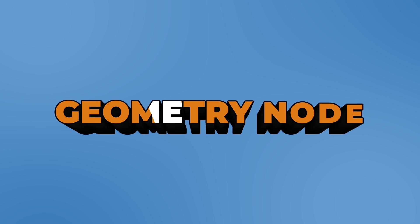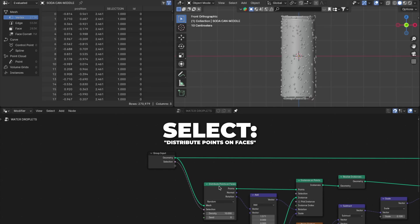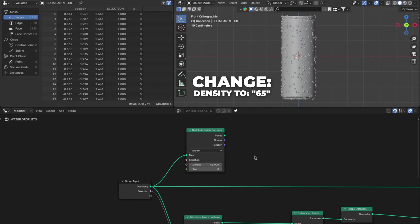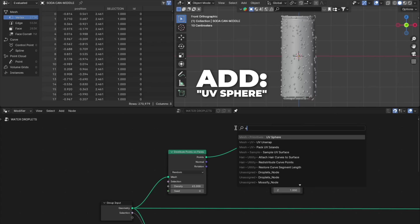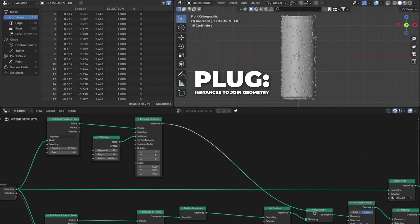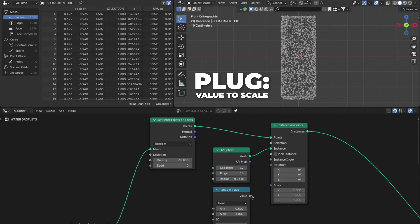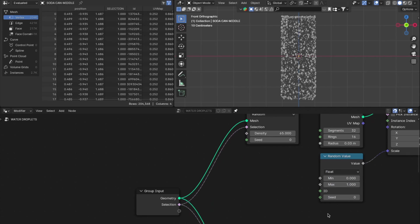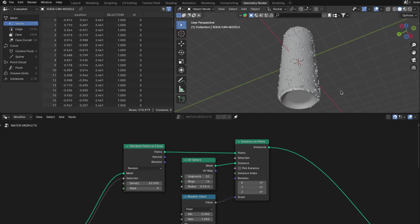Now it's time to make the small droplets. Go back to the Geometry Nodes. Add another Join Geometry and place it right after Set Position. Duplicate the Distribute Points on Faces, drag the geometry into the Mesh, and change the density to 65. Duplicate the Instance on Points, plug the Points to Points, add another UV Sphere, plug the Mesh to the Instance, and change the radius to 0.03. Plug the instances into the new Join Geometry. Duplicate the Random Value, plug the Value into the Scale, and change the Min value to 0. Drag the Selection to the selection on the second Distribute Points on Faces. Note: I accidentally unplugged the geometry to the original Join Geometry at one point, so apologies for that.